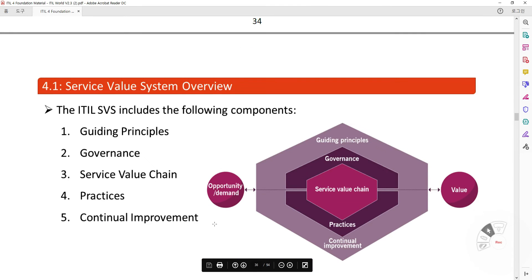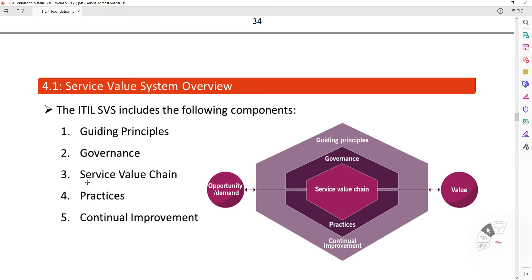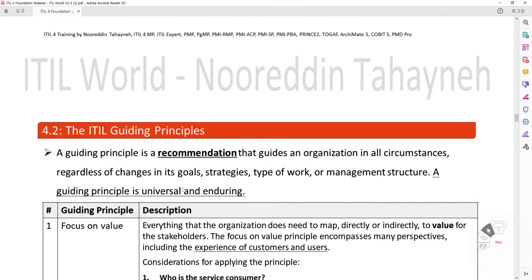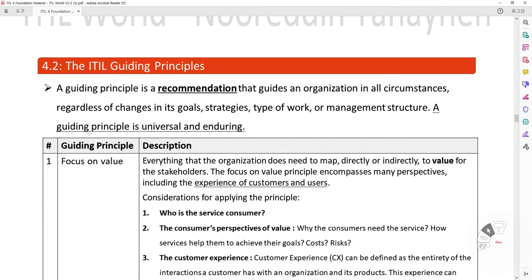The ITIL SVS includes the following components: Guiding Principles, Governance, Service Value Chain, Practices, and Continual Improvement. The ITIL Guiding Principles are recommendations that guide an organization in all circumstances, regardless of changes in goals, strategies, type of work, or management structure. The guiding principles are universal and enduring.